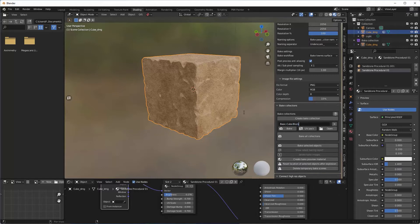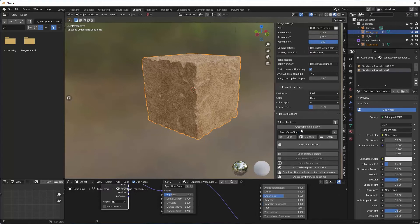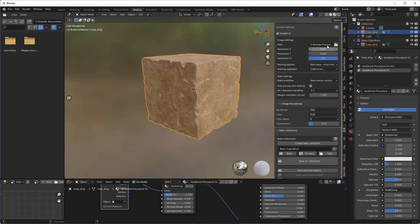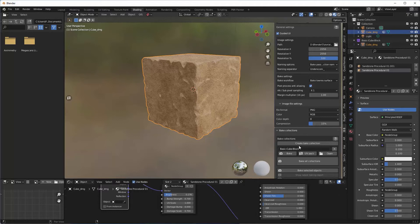And then you name the selection. This is important as well, and I'll call this Basic Cube Block. Now this will determine what the name of my textures are. So if I leave it, basically whatever is written here will be the name of the textures.